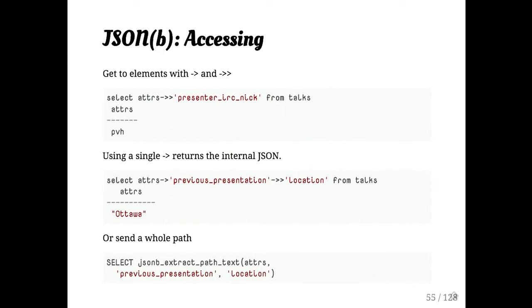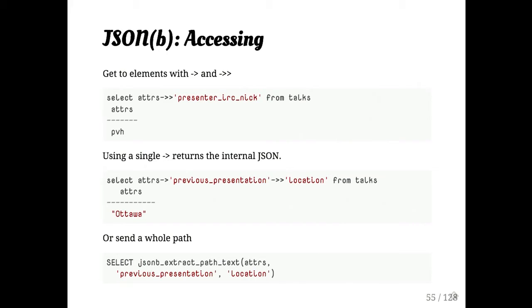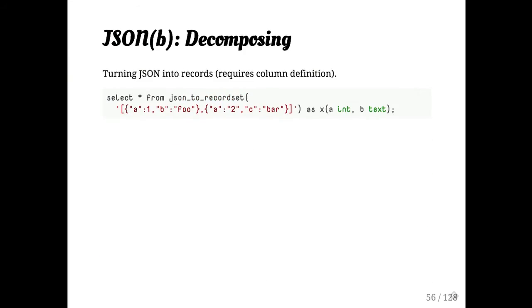You can also pass a whole path in at once. That's the last example there. It's not quite as pretty, but it should perform better. And then in this case, I have the extract path text. So it will return the text of whatever the result of that is. So there are lots of different forms of these. And you should go and look at them. But I'm just trying to give sort of an intuitive sense of what kinds of things exist.